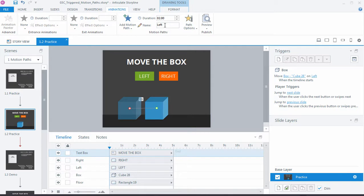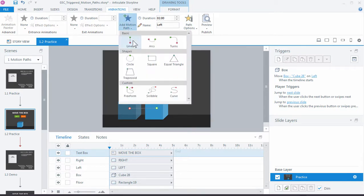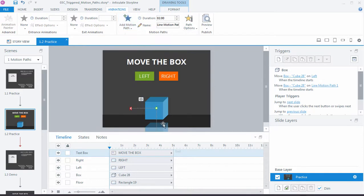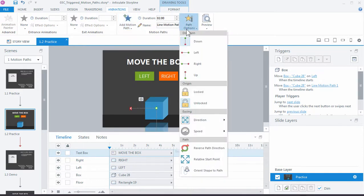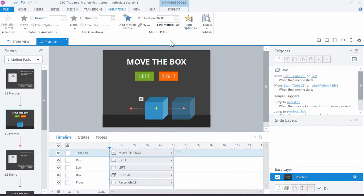And let's go ahead and add a second motion path, one for the right. So add motion path, line, and it wants to go down again. We'll just change path options to right. And let's give this a name. So there's our motion paths.